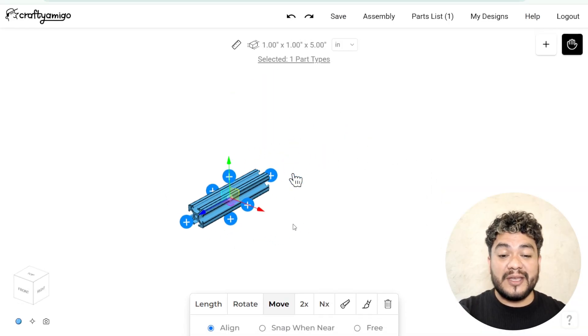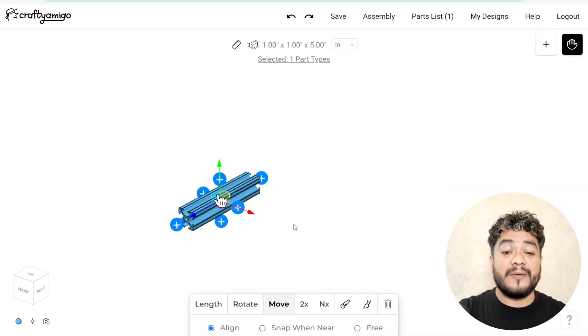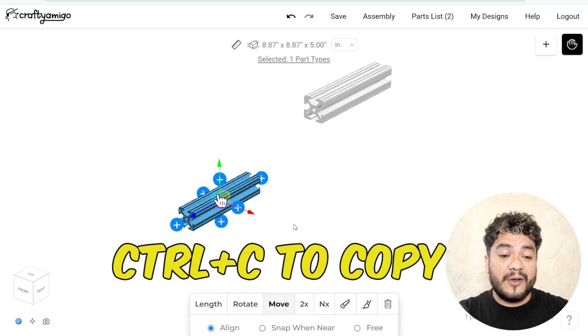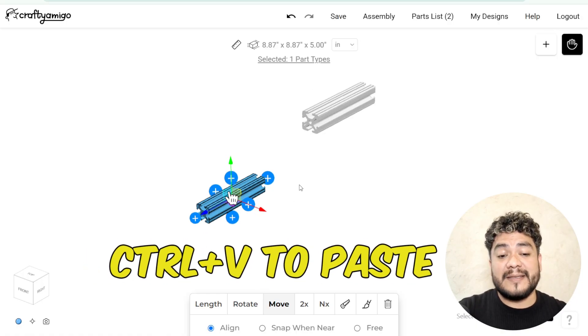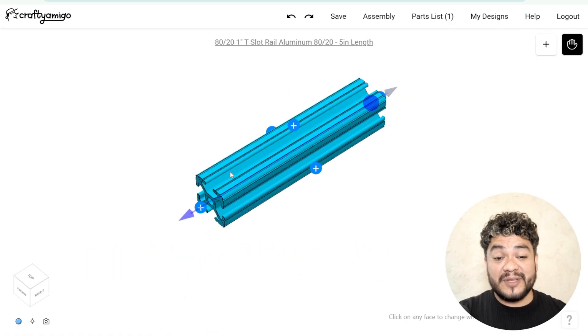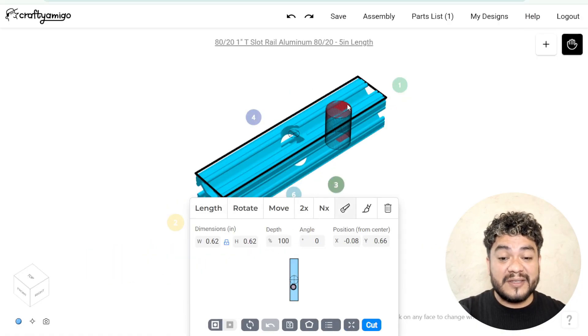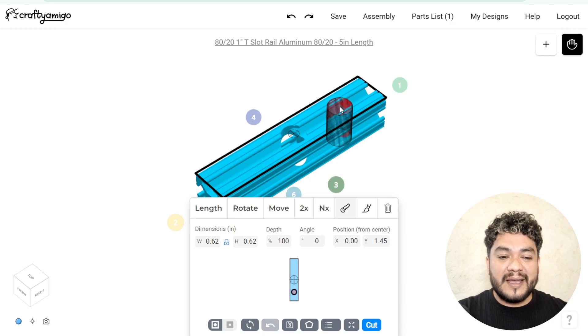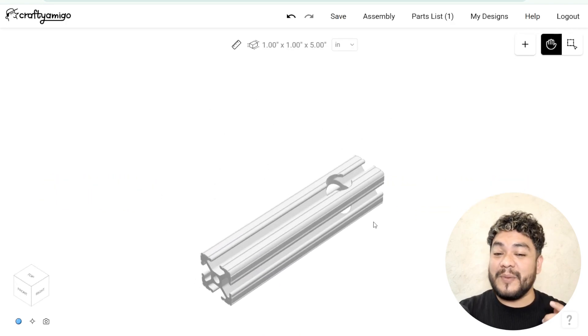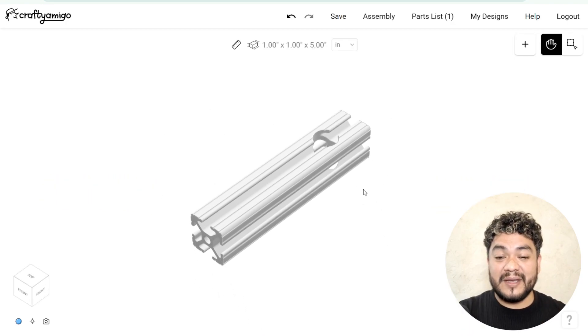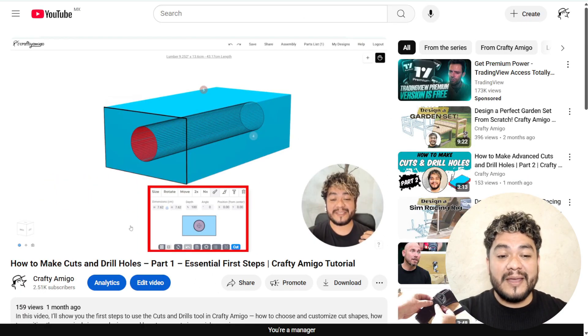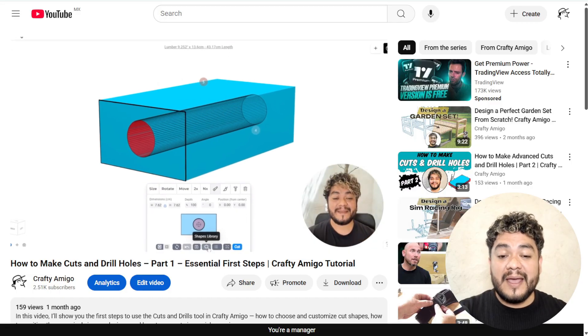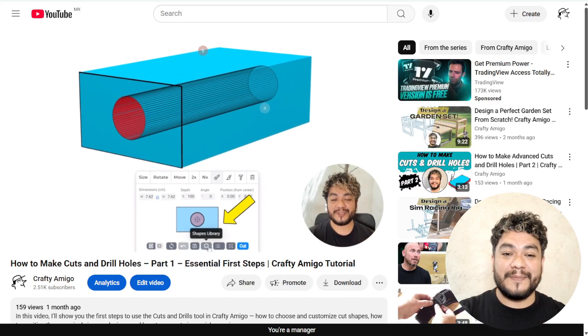Lastly, you can also quickly duplicate your profile by using Ctrl-C to copy and Ctrl-V to paste. If you need to make any cuts or holes in these profiles, you can use the cuts and perforations parameter. We recommend checking out our tutorials where we explain this parameter in detail so you can understand it better.